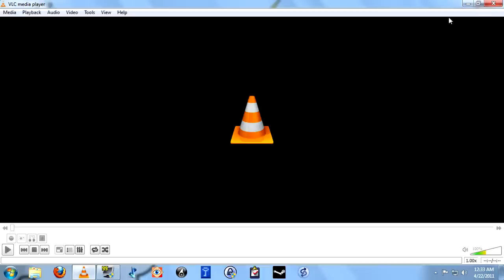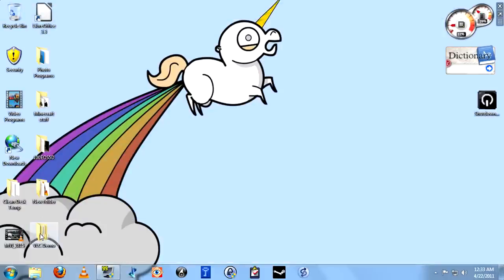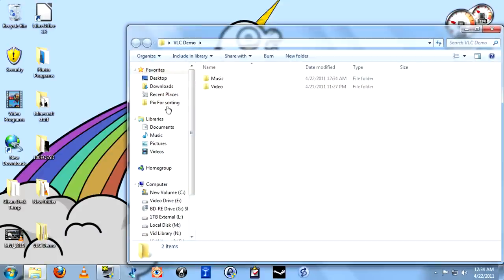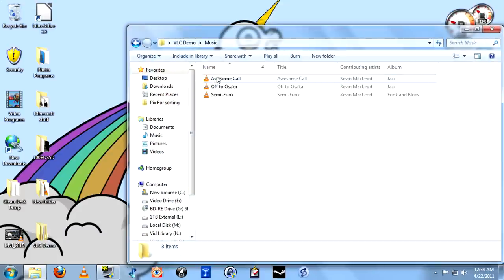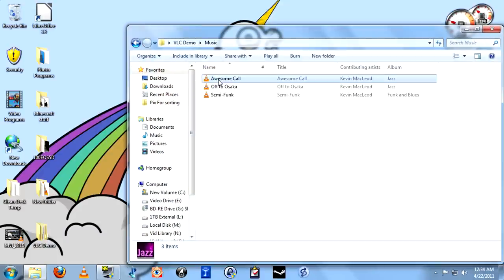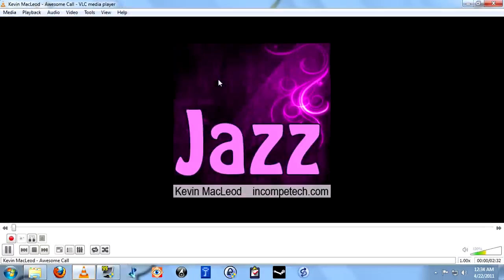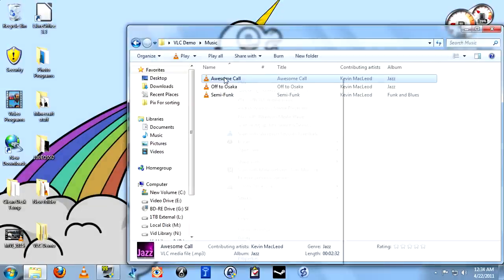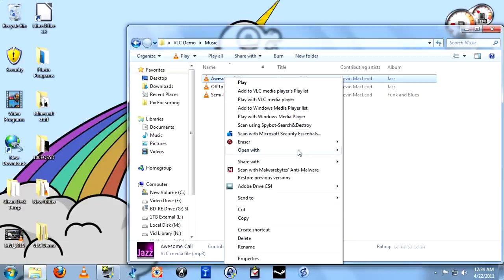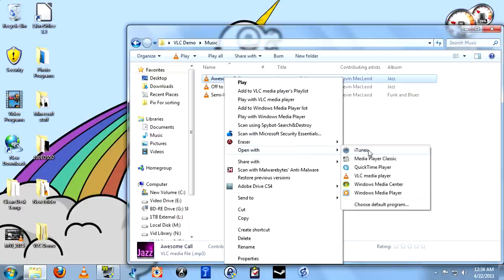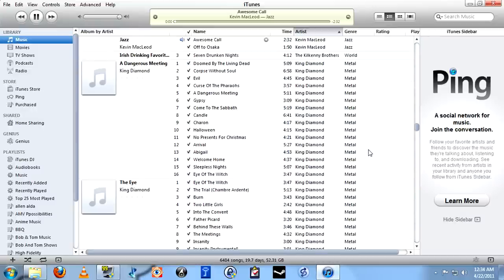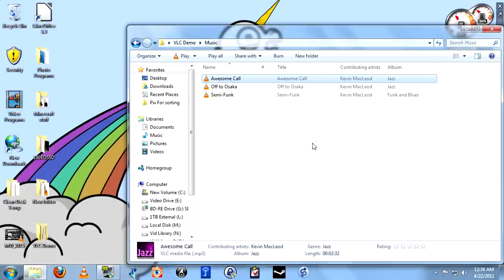Another good reason to use VLC is because it opens up very quickly. I'm going to go ahead and open up a music file with VLC. And you can see that opened up basically instantly. Now I'm going to go and open up the same file with iTunes. Waiting. Still, oh, finally. As you can see, that took much longer.